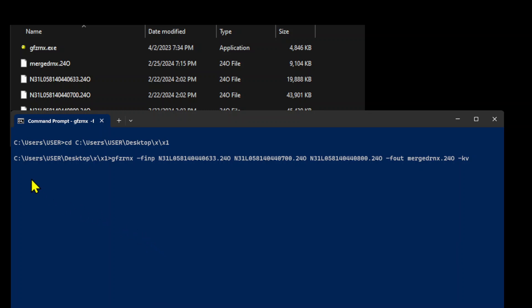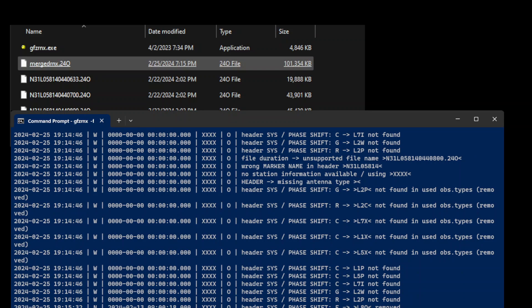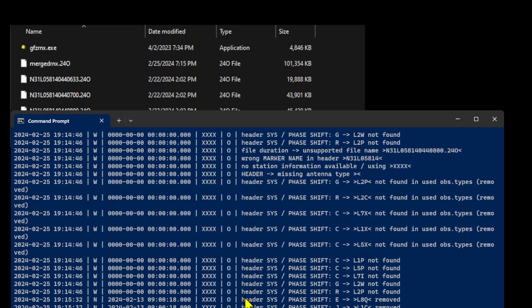After the completion, the output file merged rnx.24o appears in the directory. The merging of three different Rinex files into one single file is completed here.